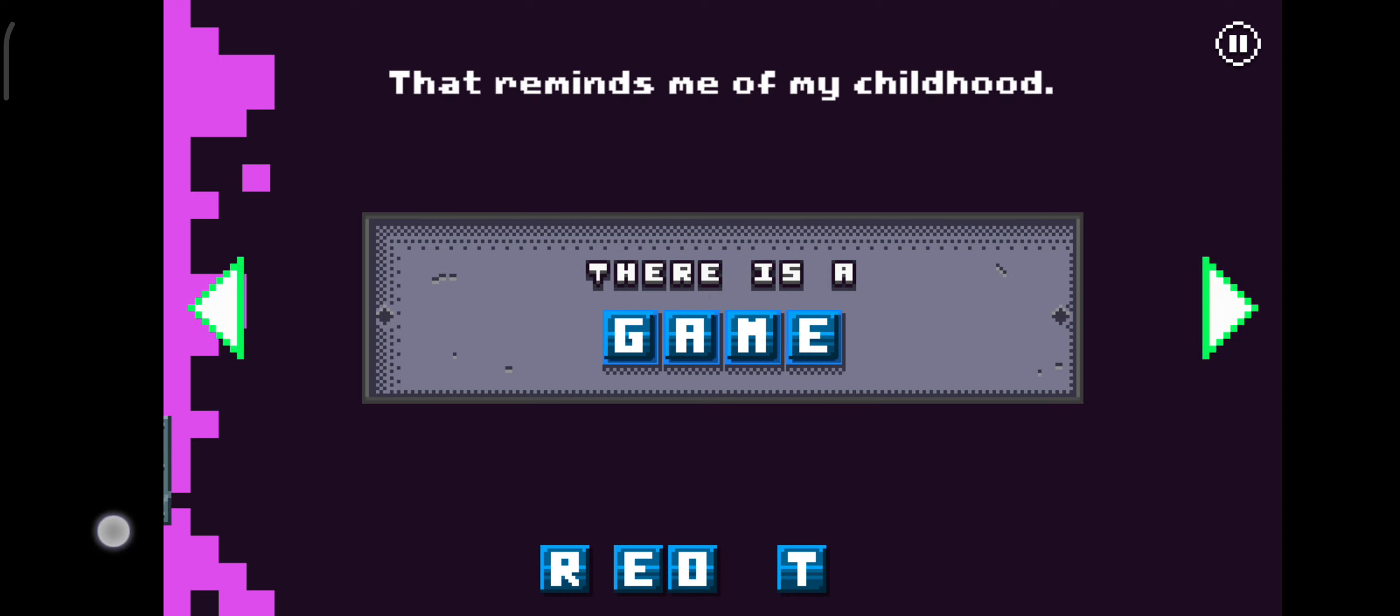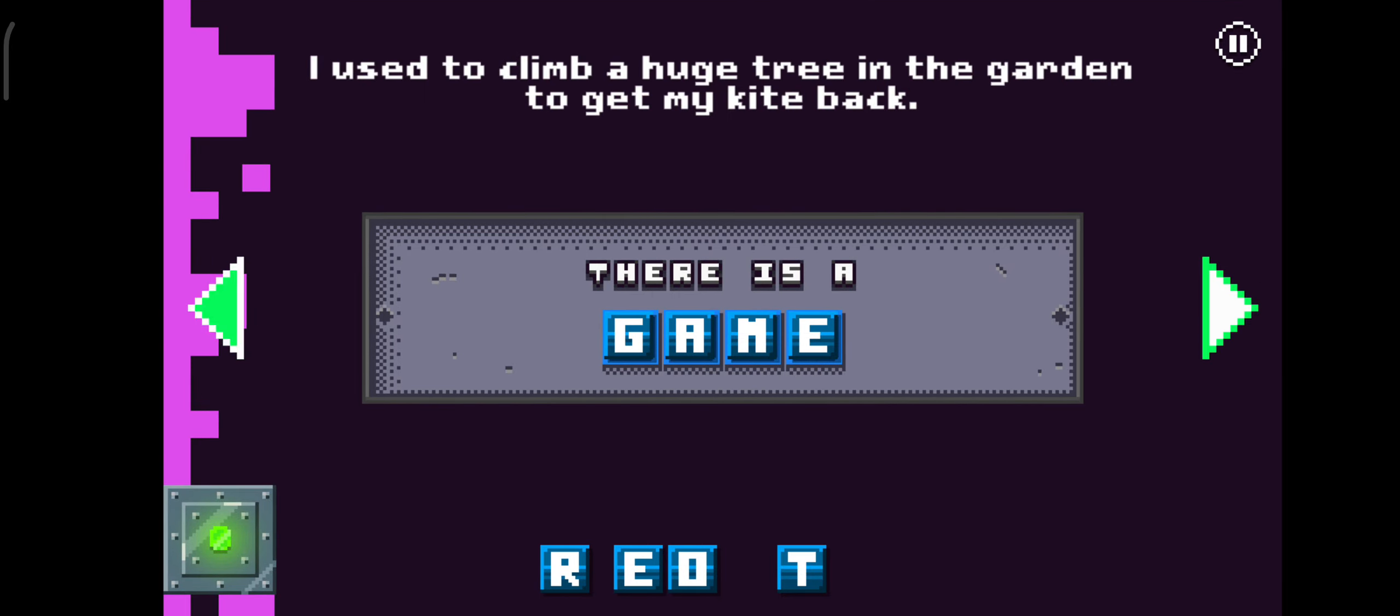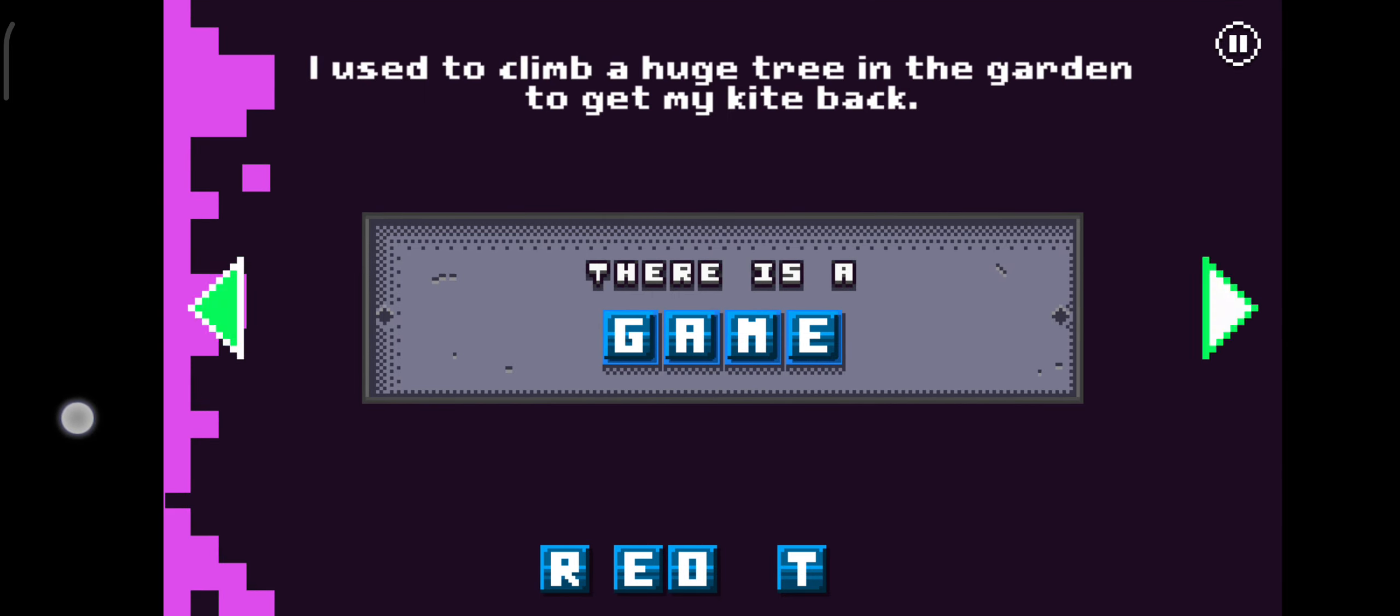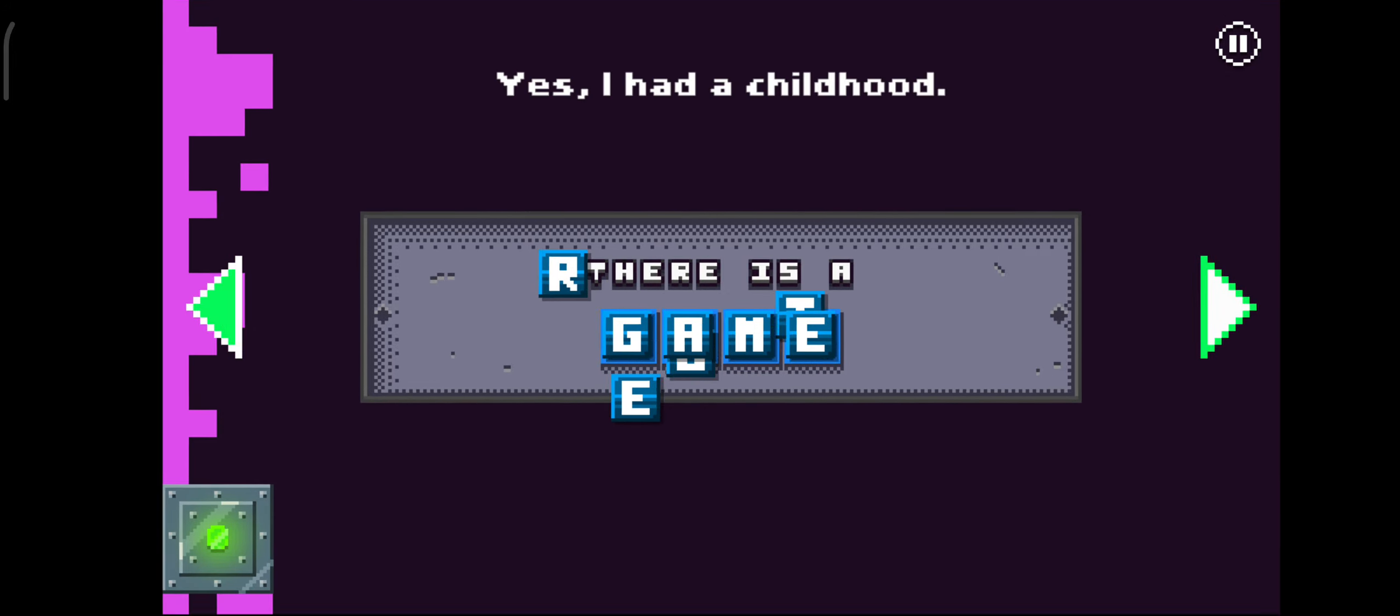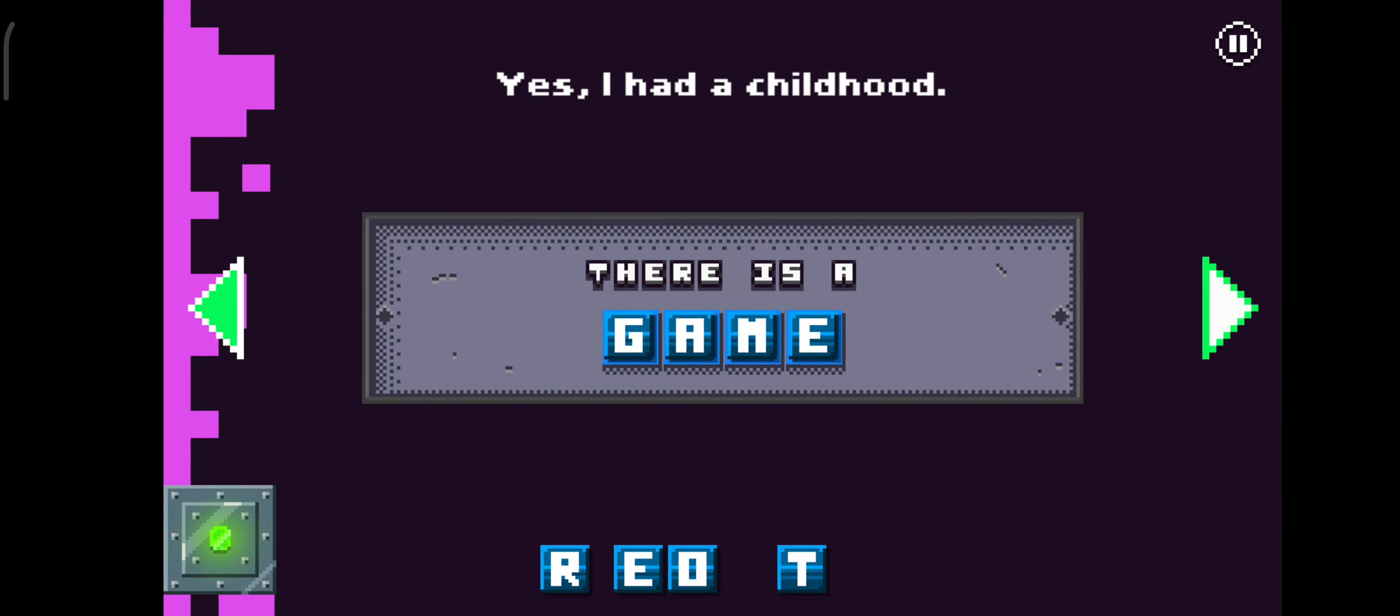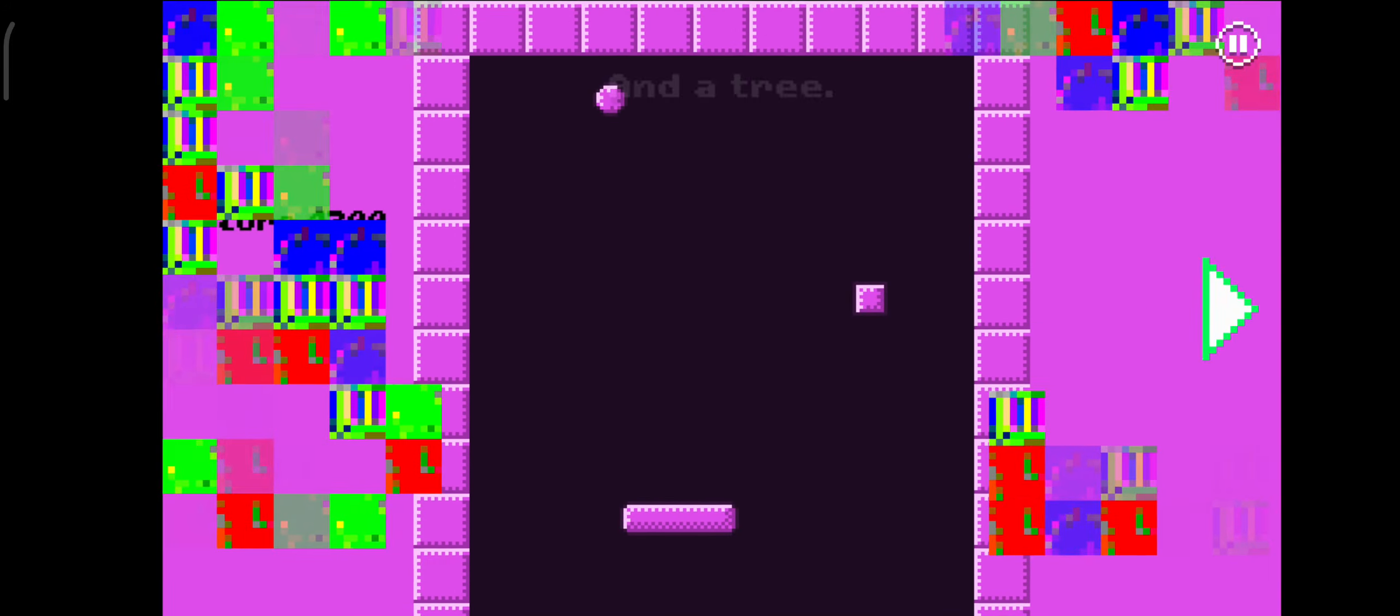That reminds me of my childhood. I used to climb a huge tree in the garden to get my kite back. Yes! I had a childhood and a tree!